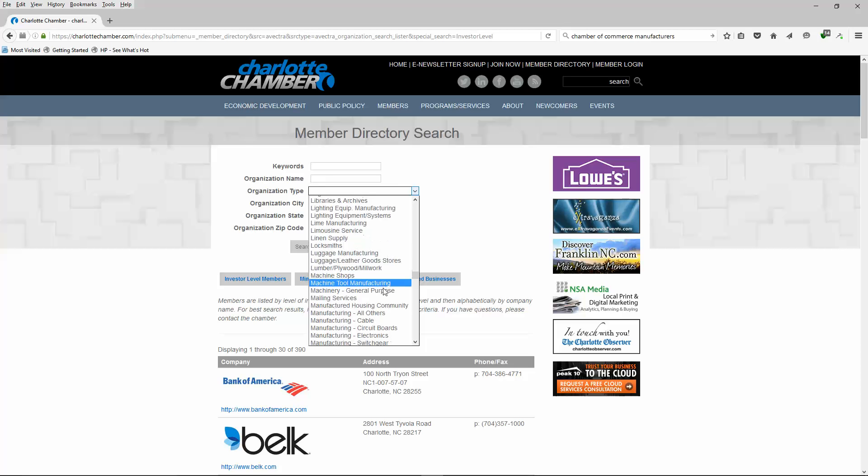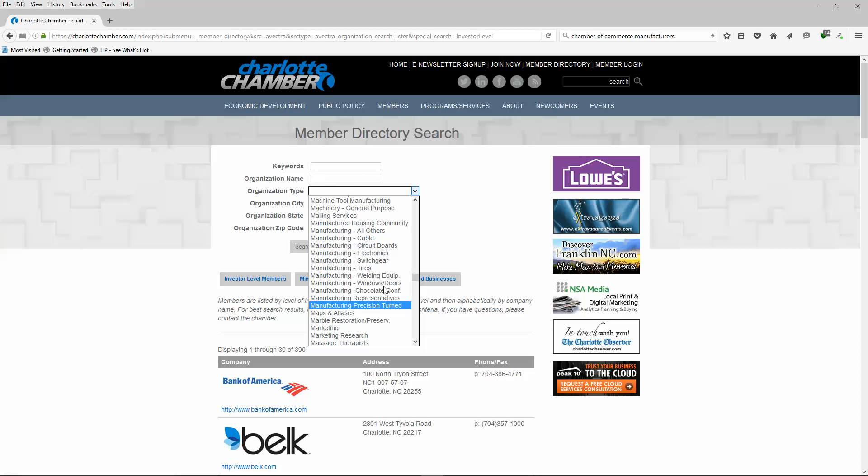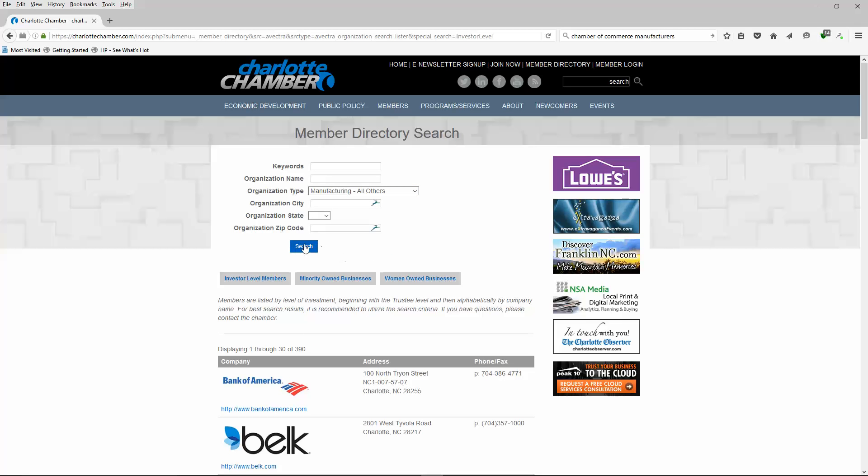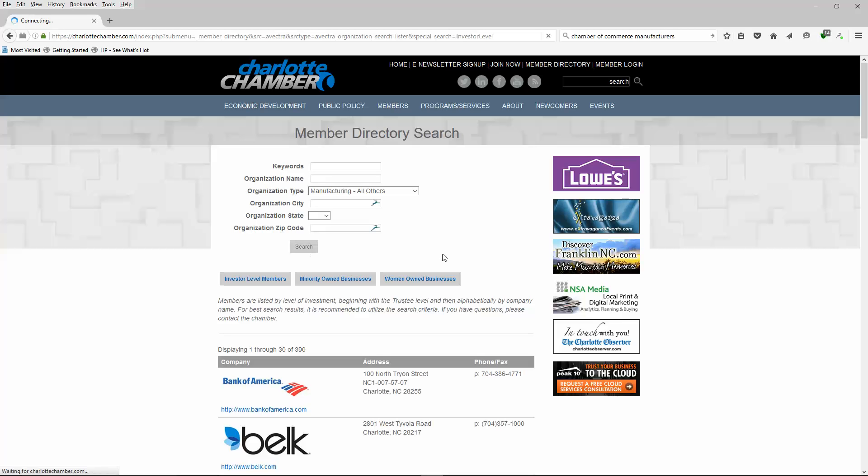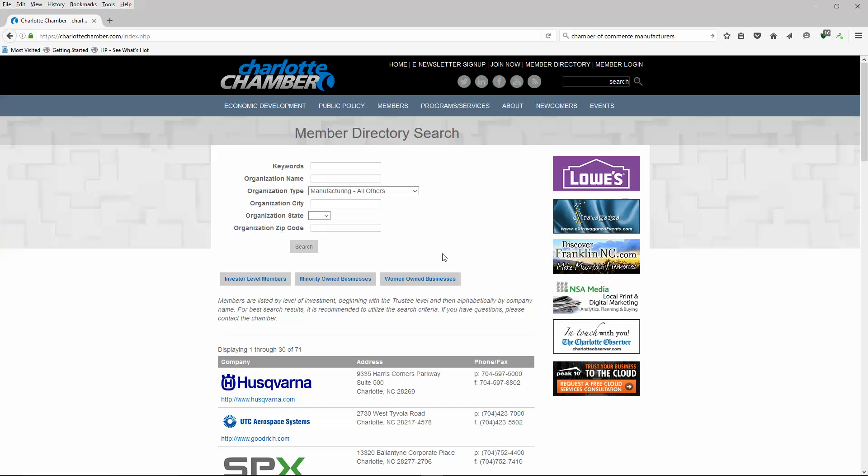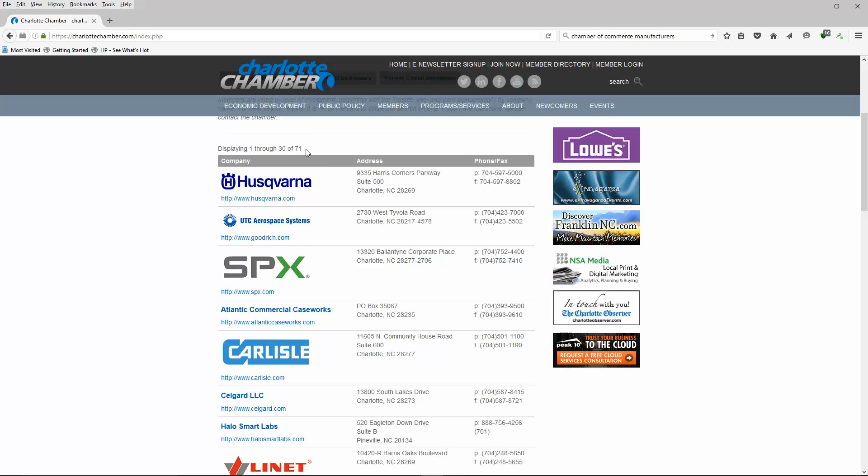I'm scrolling, scrolling, scrolling. Eventually I'll get there - they have a lot of categories here. Okay, well now look at this: I've got Manufacturing All, Manufacturing Cable, Circuit Boards, Electronics, Switch Gear, Tires, Welding, Windows, Doors. Well, any type of manufacturing - if they make it they got to ship it. Let's go ahead and click All Others. I don't want a specific category, I'm just going to hit Search.